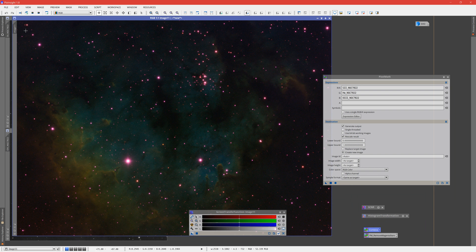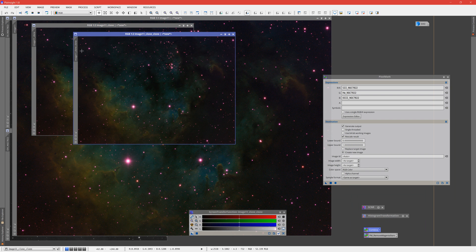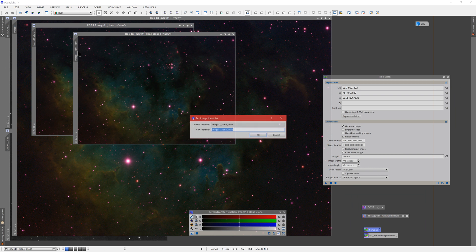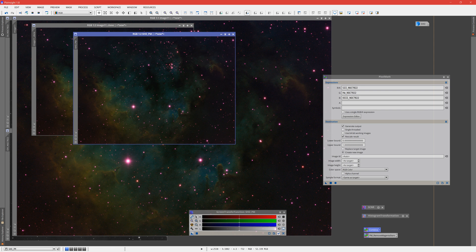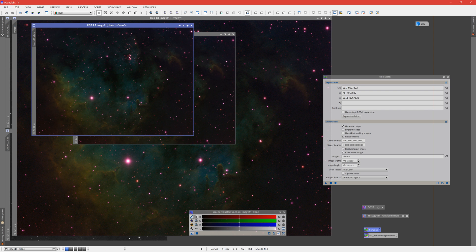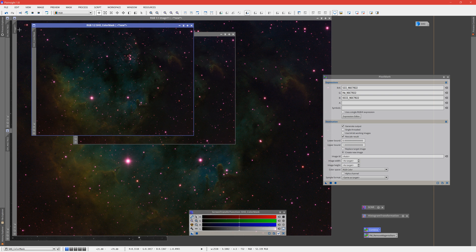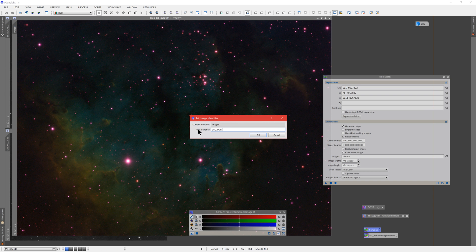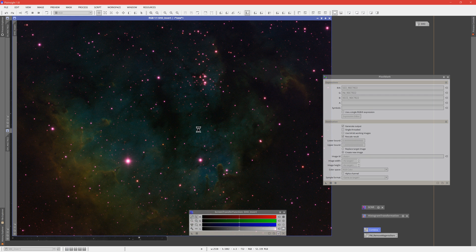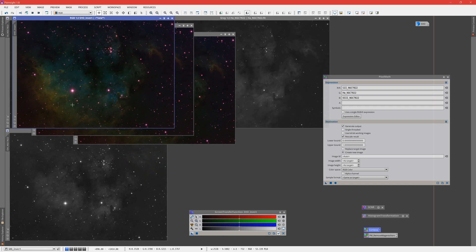So, I'm going to make three copies of these. We're going to call this one SHO-CM for color mask, SHO-PM for PixelMath, and SHO-INV for invert. Those will be our three methods for dealing with these annoying magenta stars.